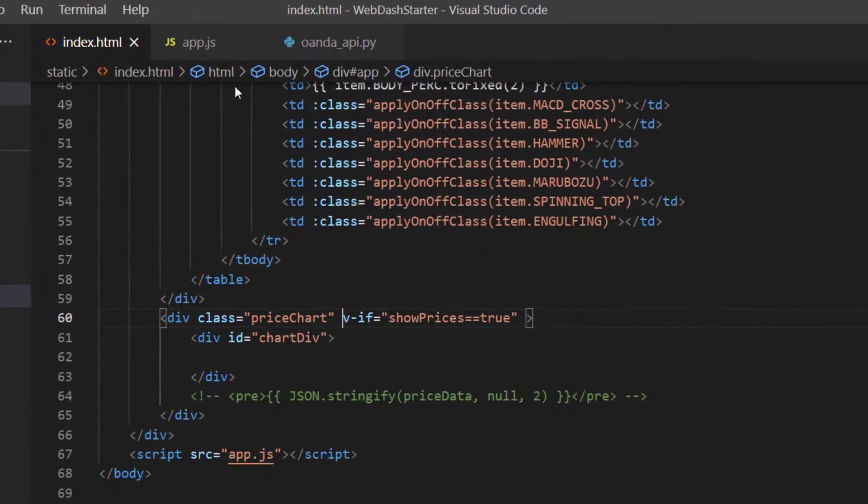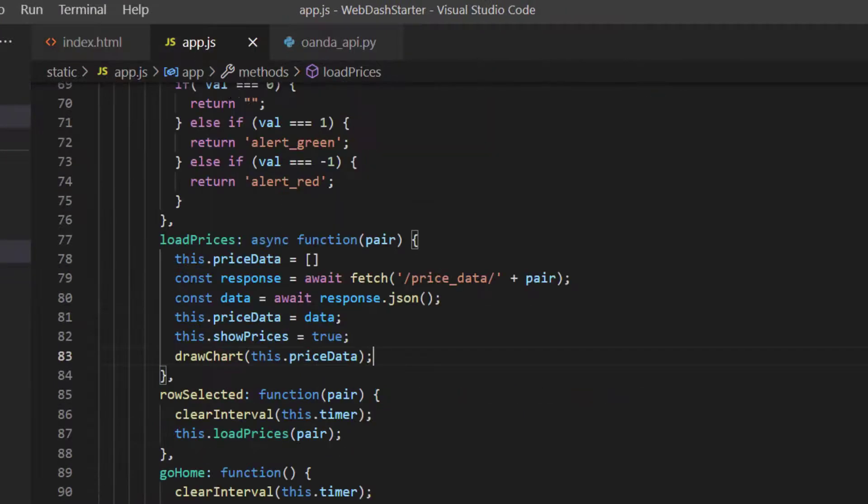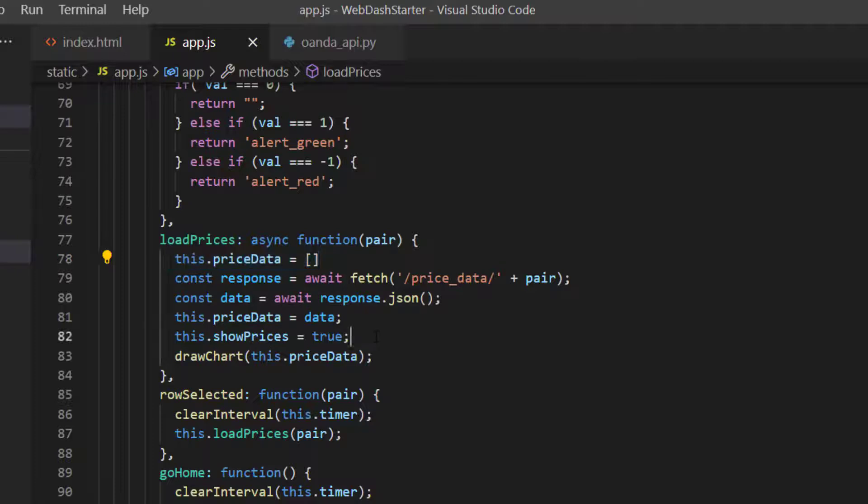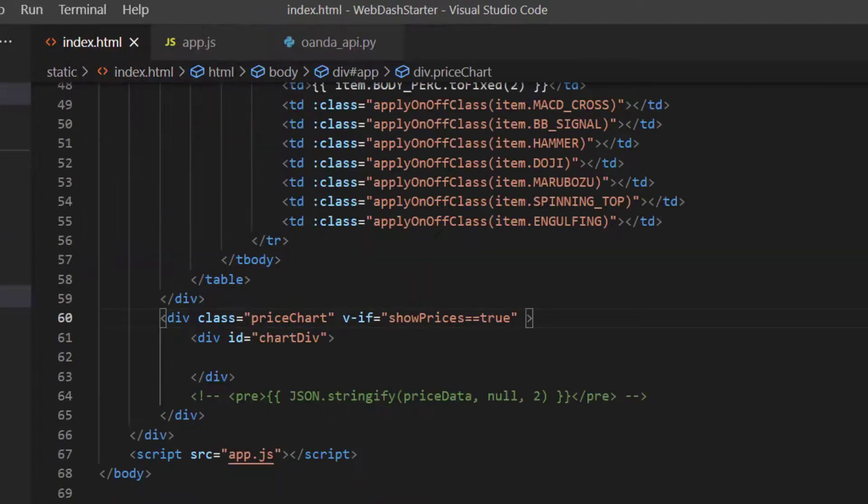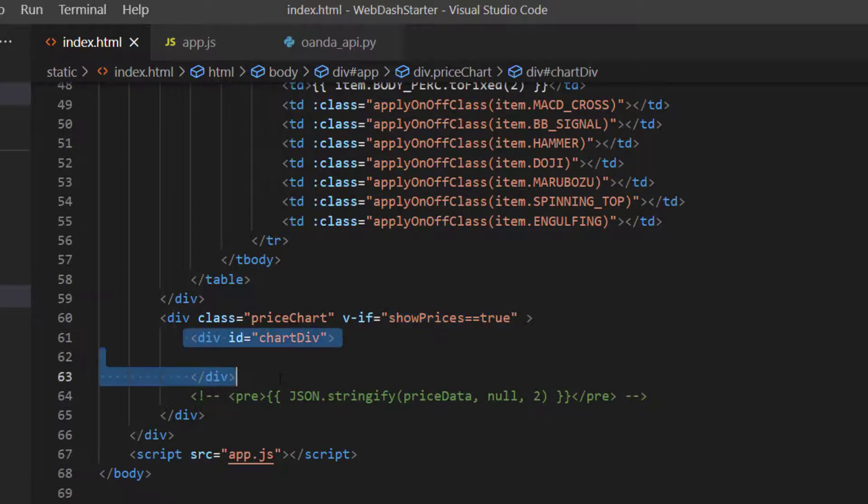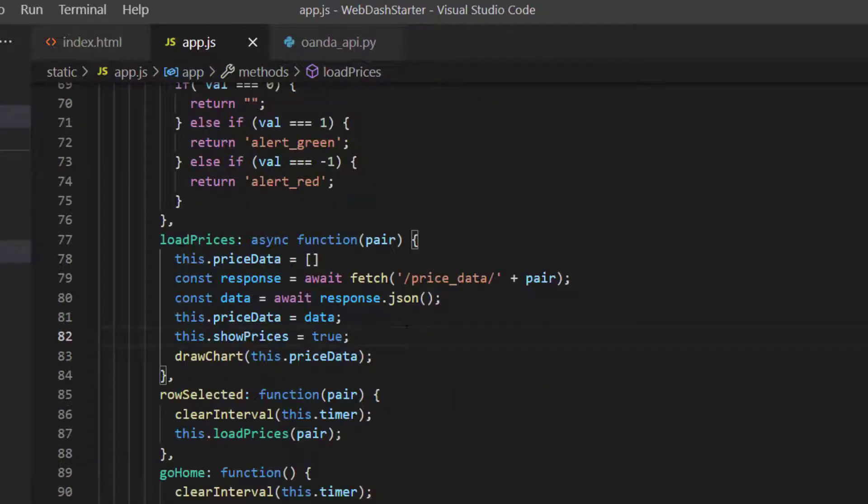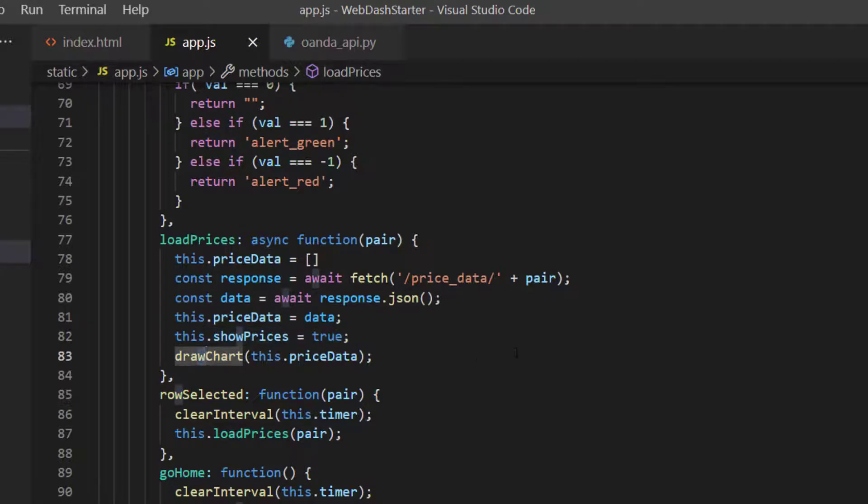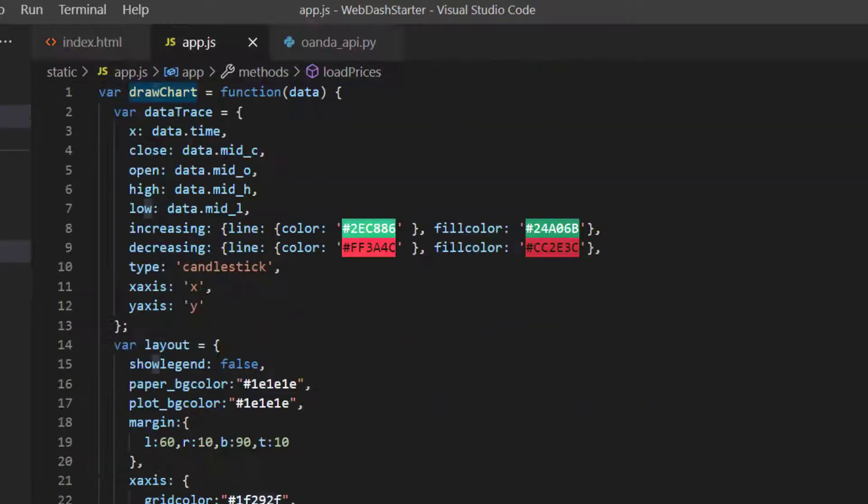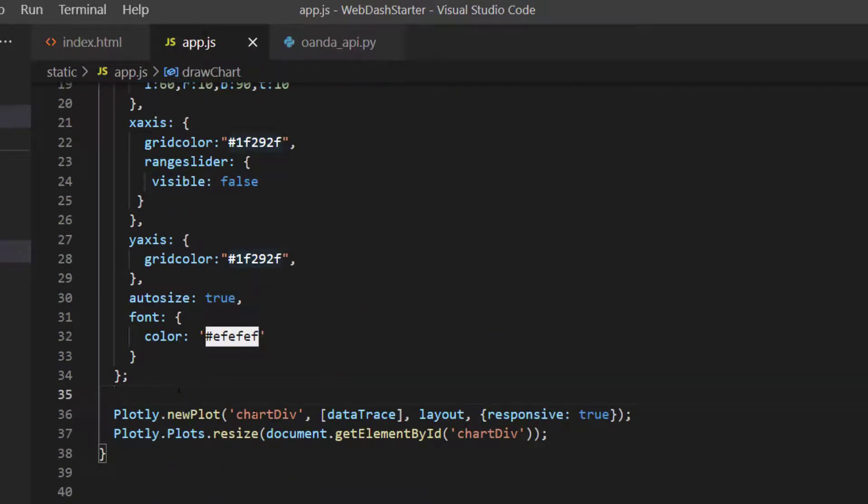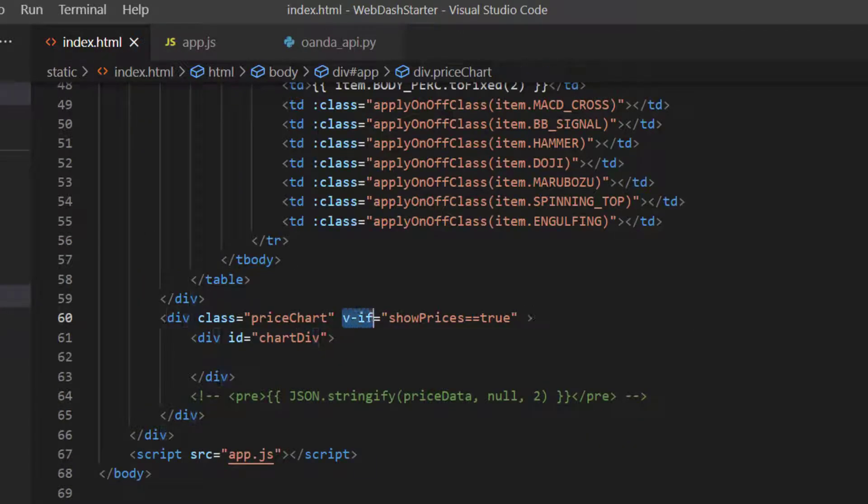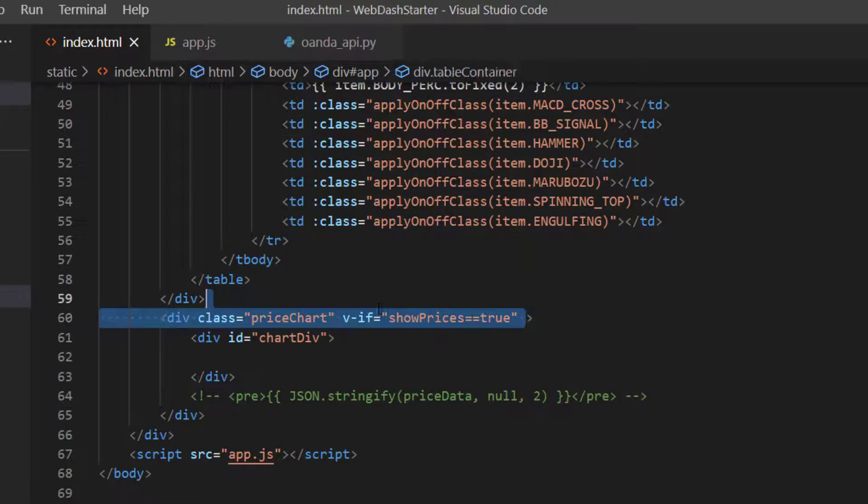So why has that happened? Well if we go to app.js and just have a quick look at the way things are working. When we come to load our prices so we select a row and clear the interval we load our price data and we set show prices is equal to true. When that happens this vif statement here is correct and we draw this div. The problem is when we set show price is equal to true we immediately call draw chart and this is being called faster than the time it's taken to actually create this div with the ID chart div. So Plotly gets to the bottom of the drawing function tries to find the chart div and it doesn't exist yet. And why doesn't it exist? Well the reason is when you use vif it'll only draw the element once the condition becomes true. Otherwise the element's never been drawn on the page.